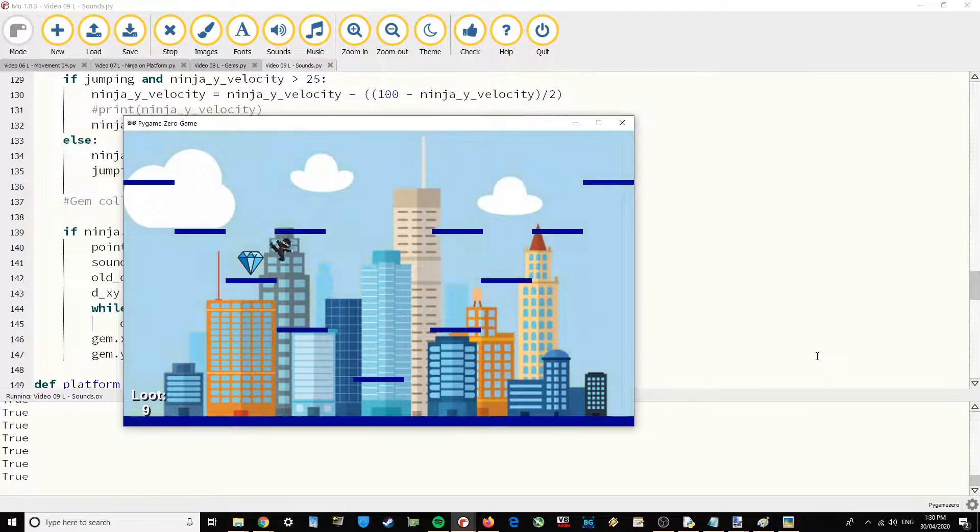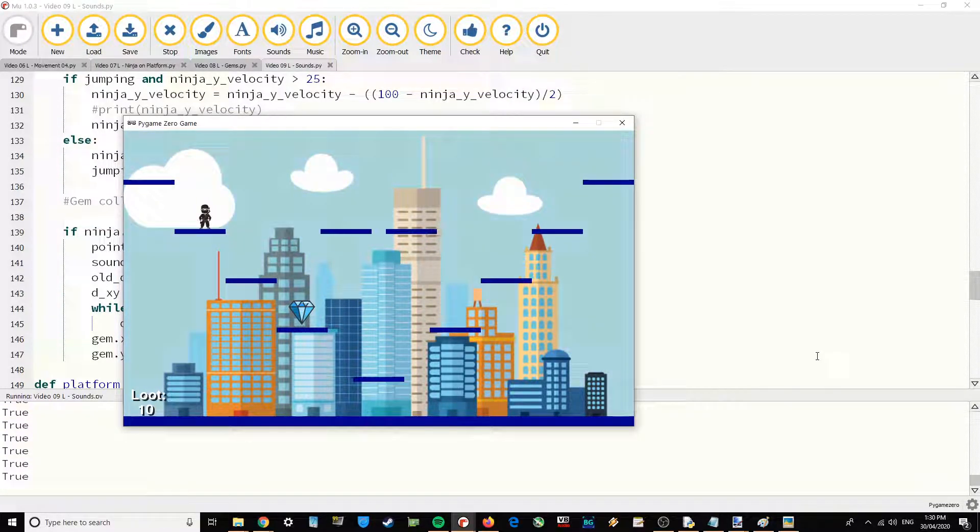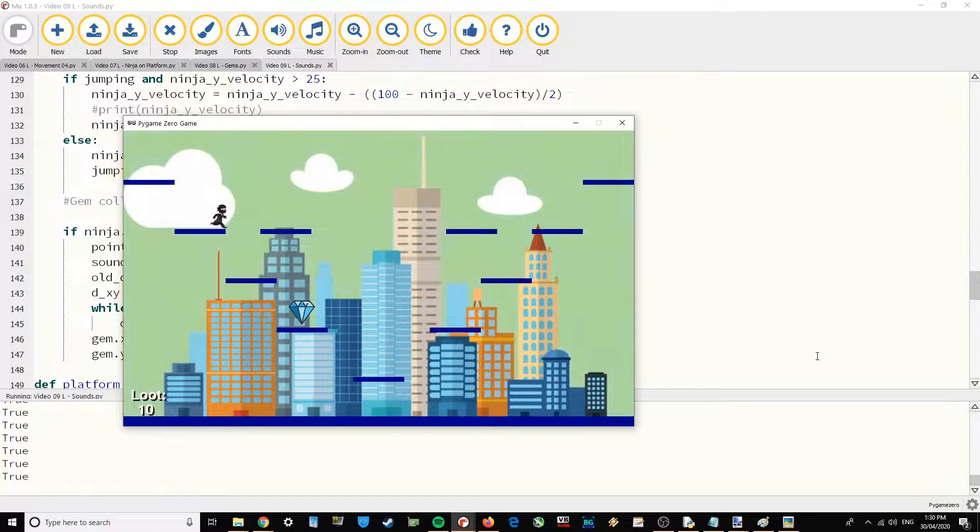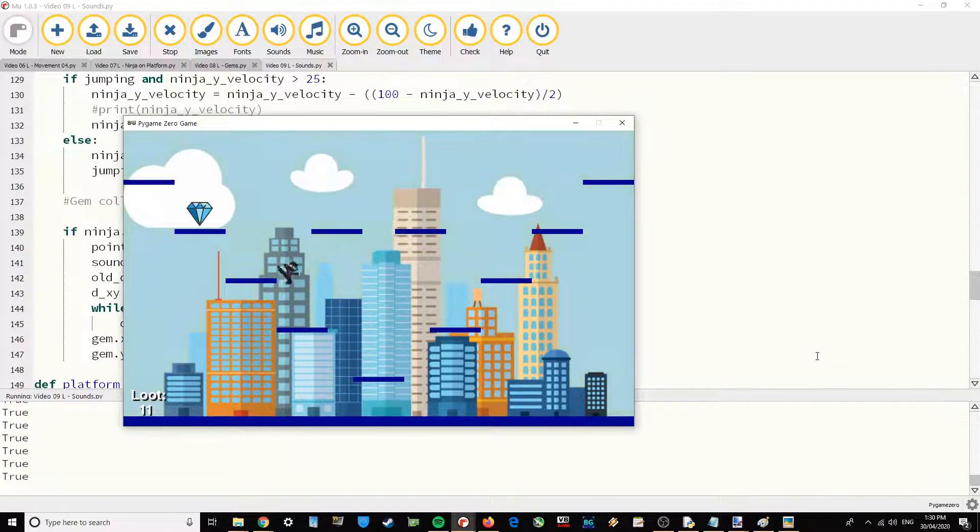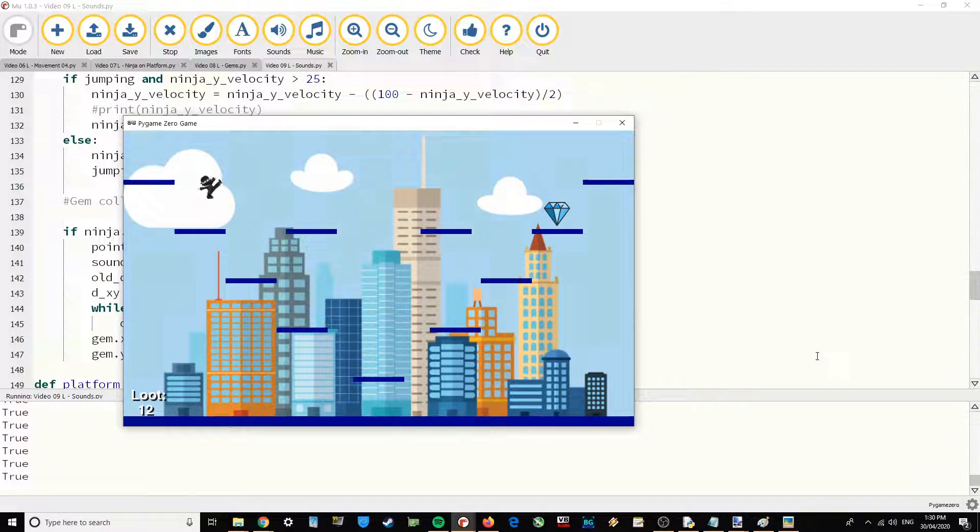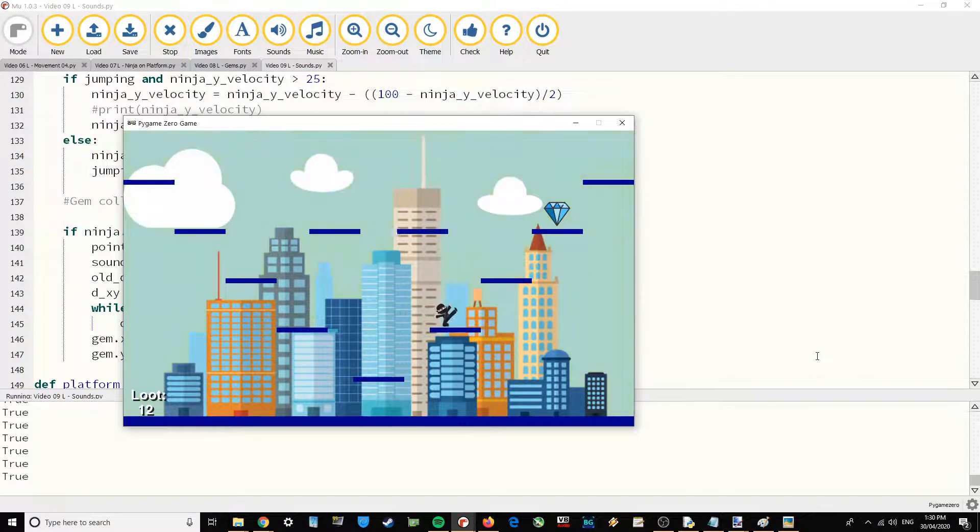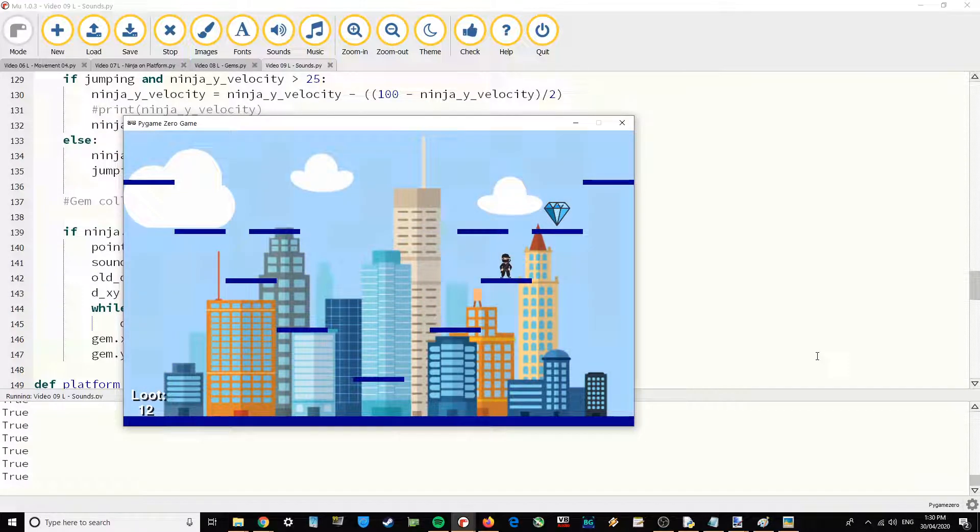Maybe you could have gems appearing which are different, which maybe are different colors, different shapes. And then they give you a different number of points. You could even combine that with number of players as well. Things like that.